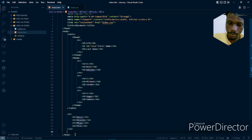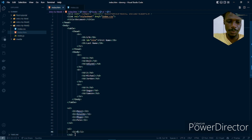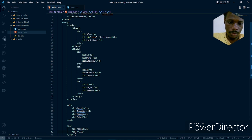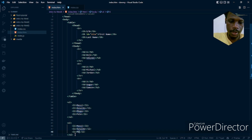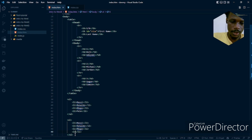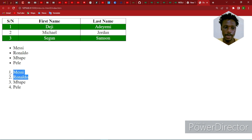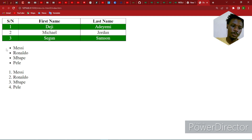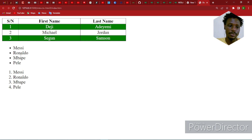Now let's look at the ordered list. We'll have an ol tag with the same players: Messi, Ronaldo, Mbappe, and Pele. You can see the difference — the ordered list is ordered by numbers, but the unordered list is not. It is represented by bullets, which I think are called ribbons. So this is what listing looks like in HTML.